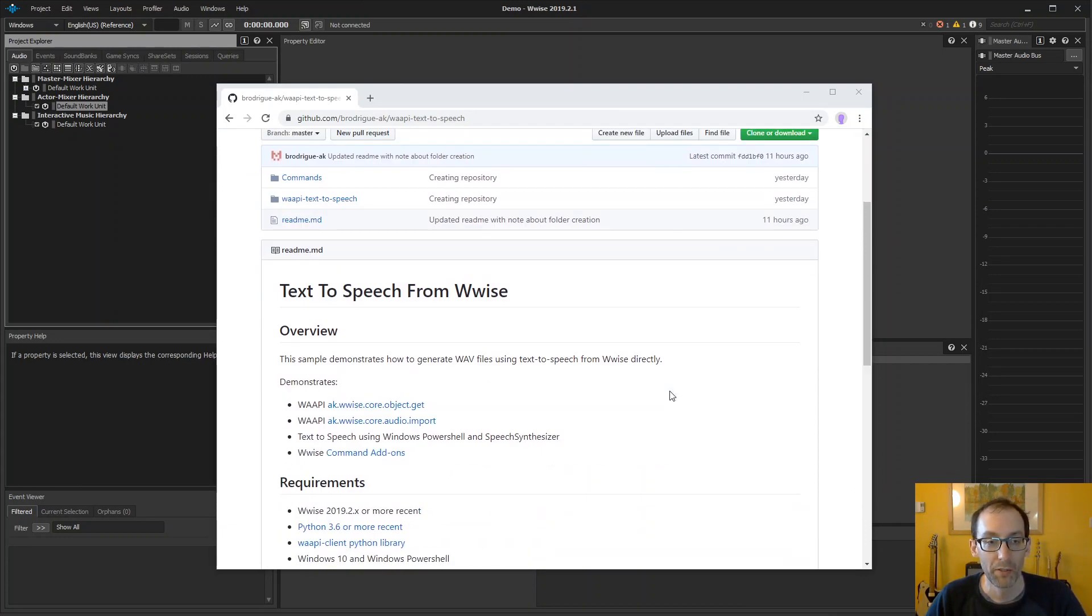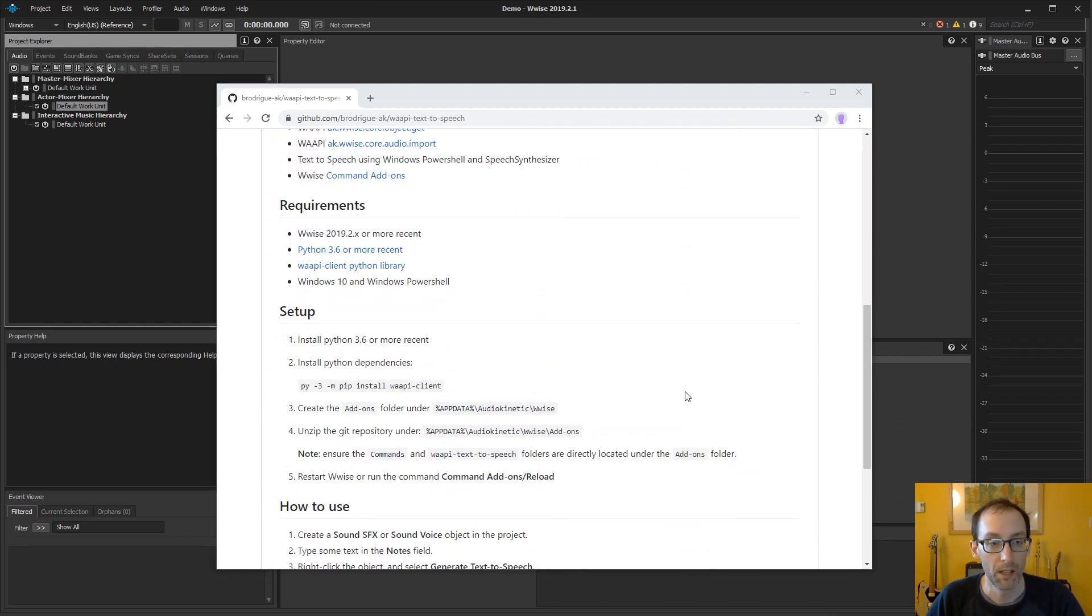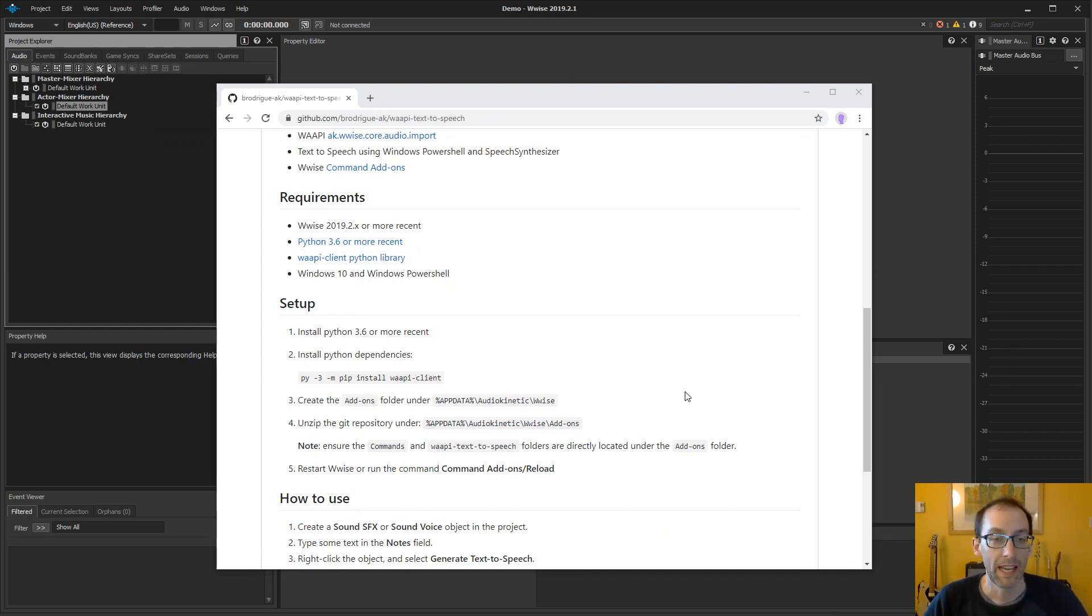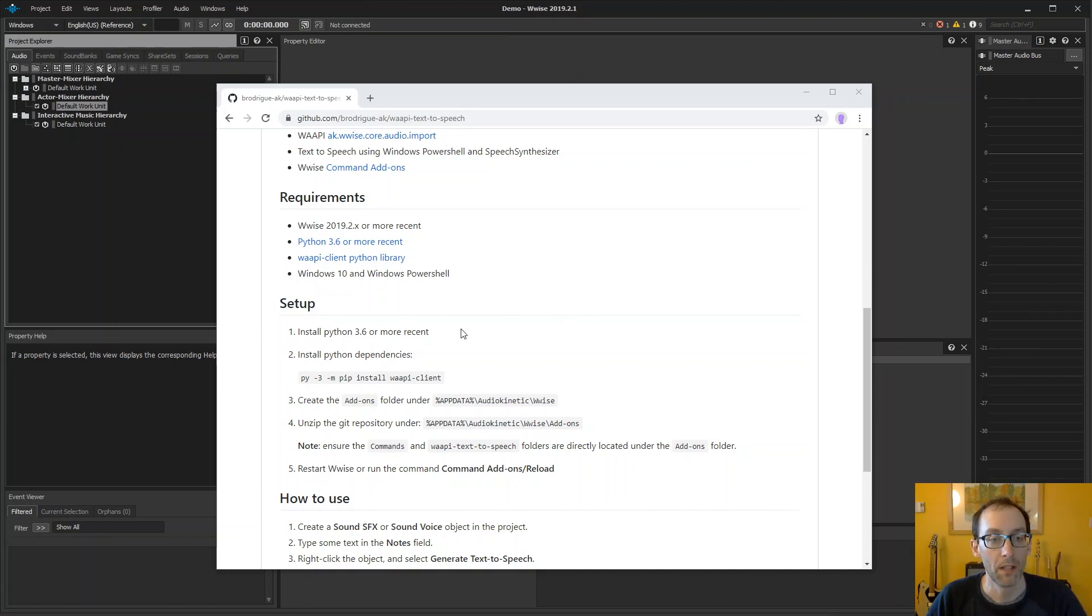So first, the whole project is on GitHub. You can browse the source code and also look at the instructions for the setup. First thing is that you need to have Windows to use this program. Also, you need to have Python 3.6 or more recent.